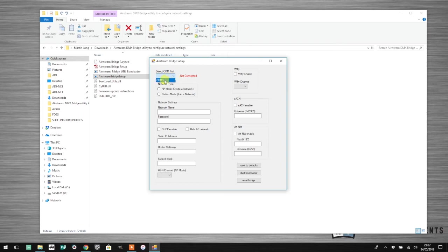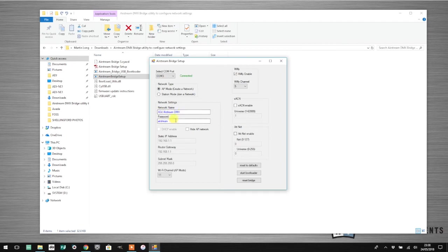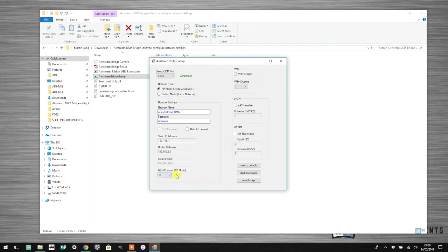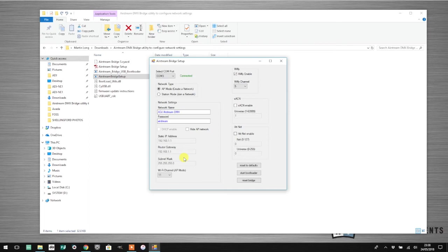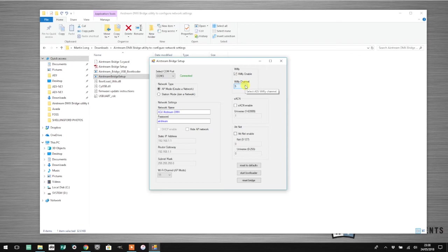Now that we've updated the firmware on my Airstream DMX bridge, I'm going to reconnect to it by selecting the COM port. Nothing should have changed. At this point, it's worth having a look at what Wi-Fi channel your Airstream DMX bridge is running on. I typically use something like Wi-Fi channel 11 and Wi-Fly channel 5 because I found they tend not to conflict too much.